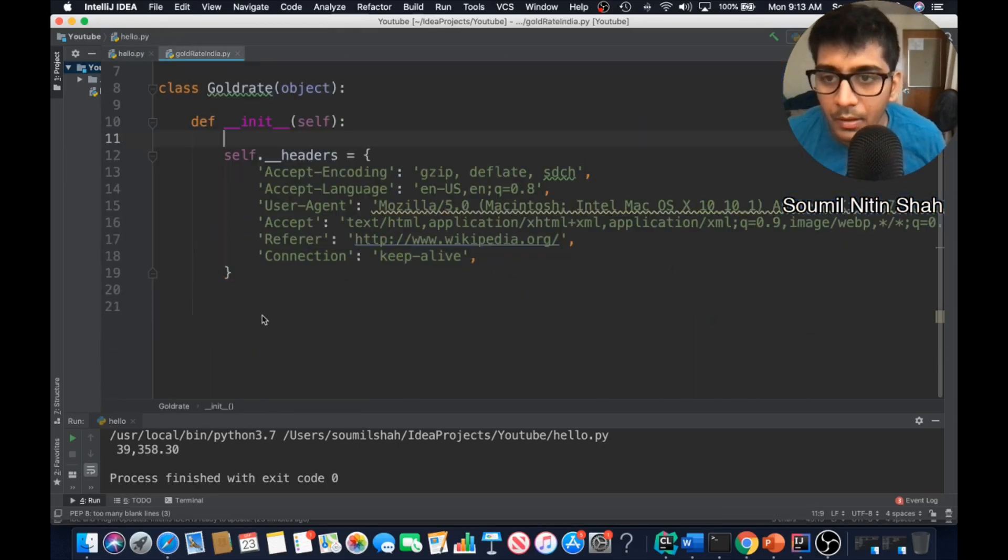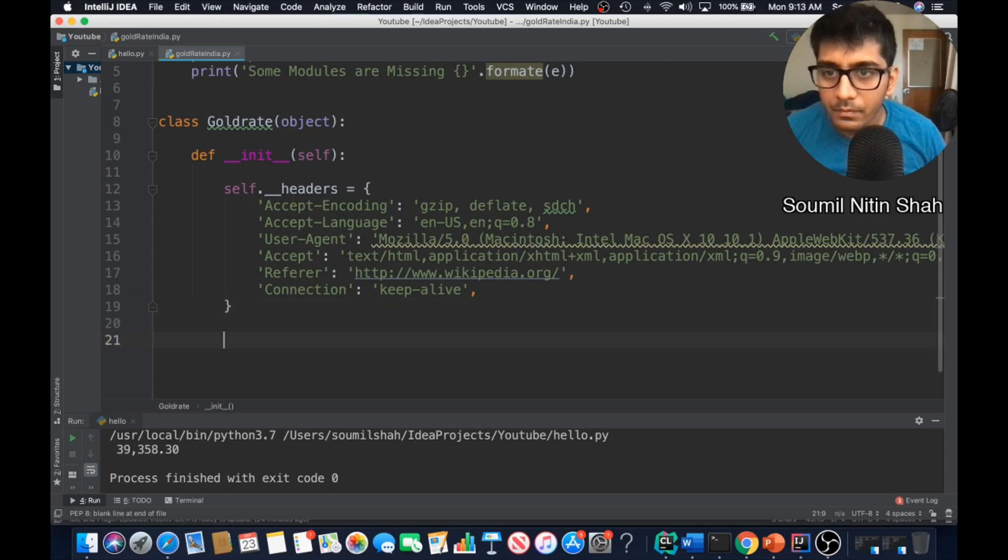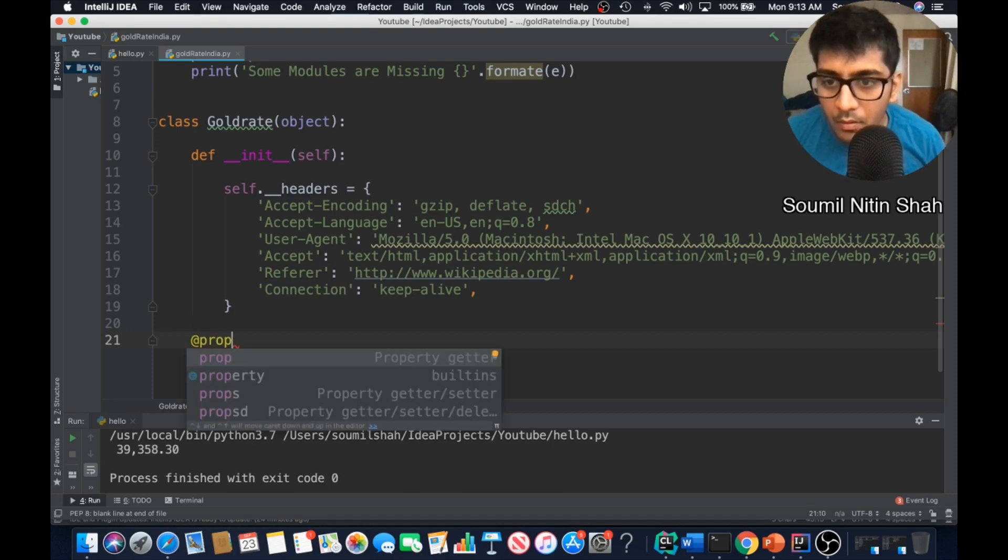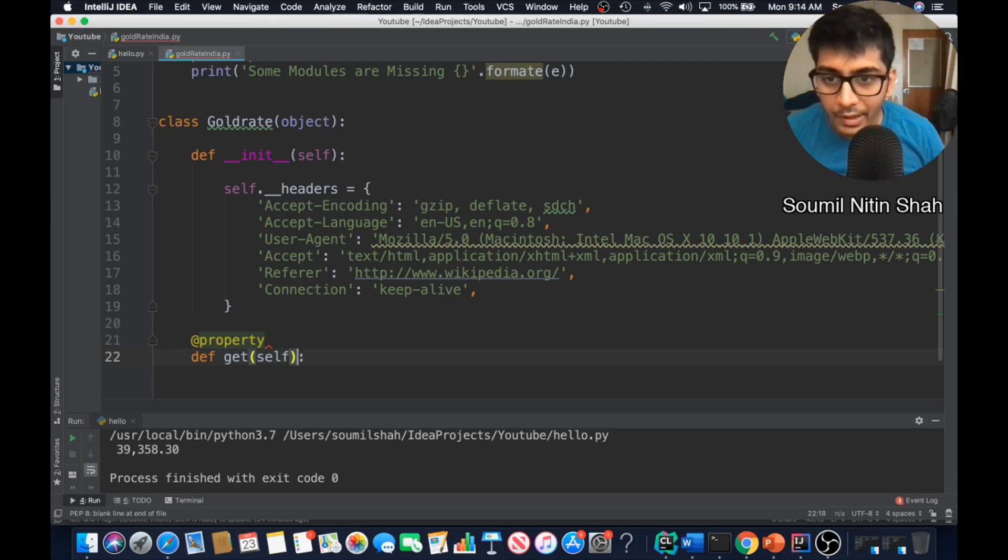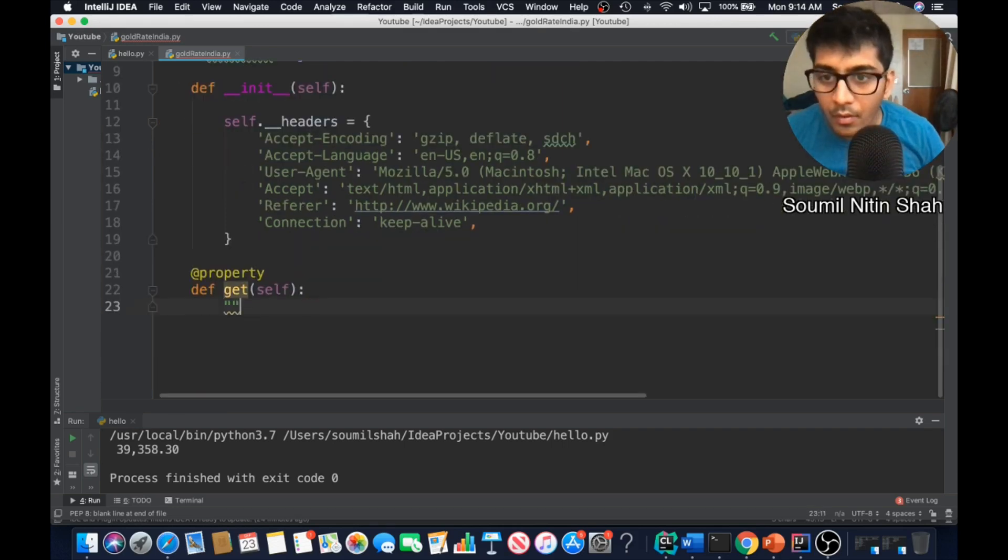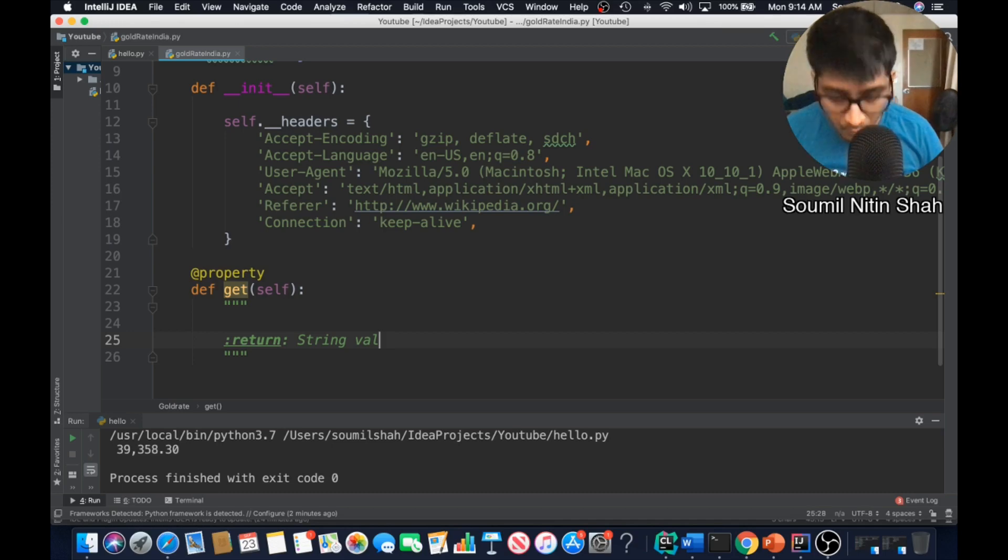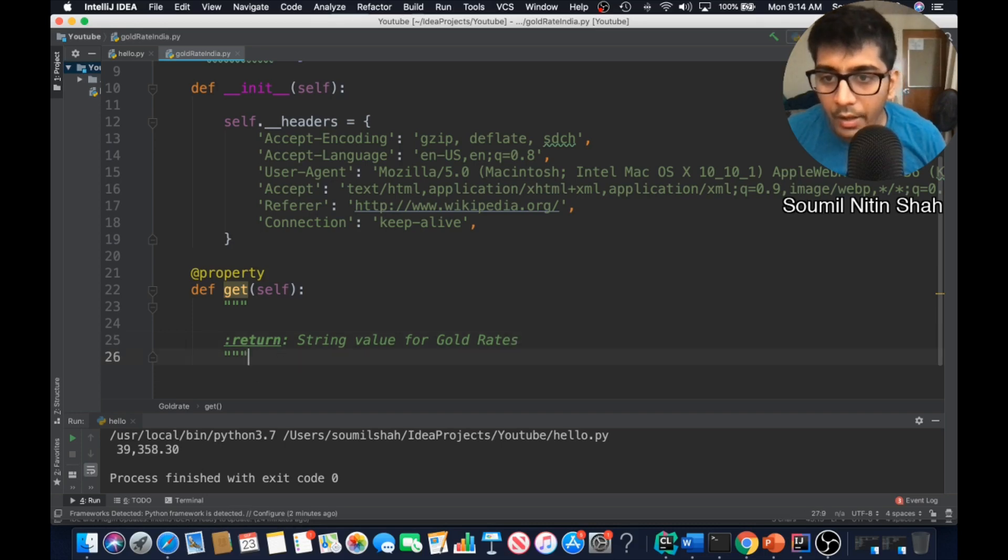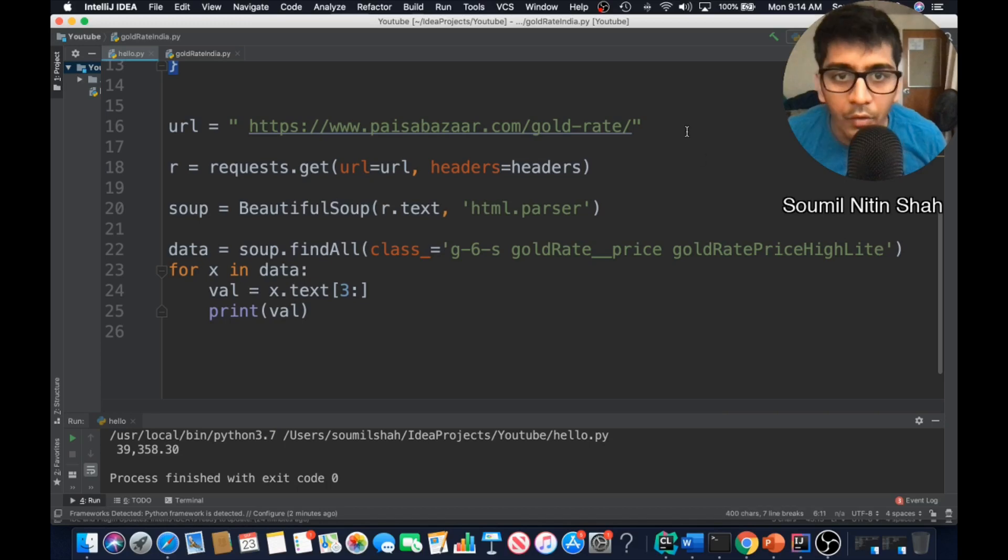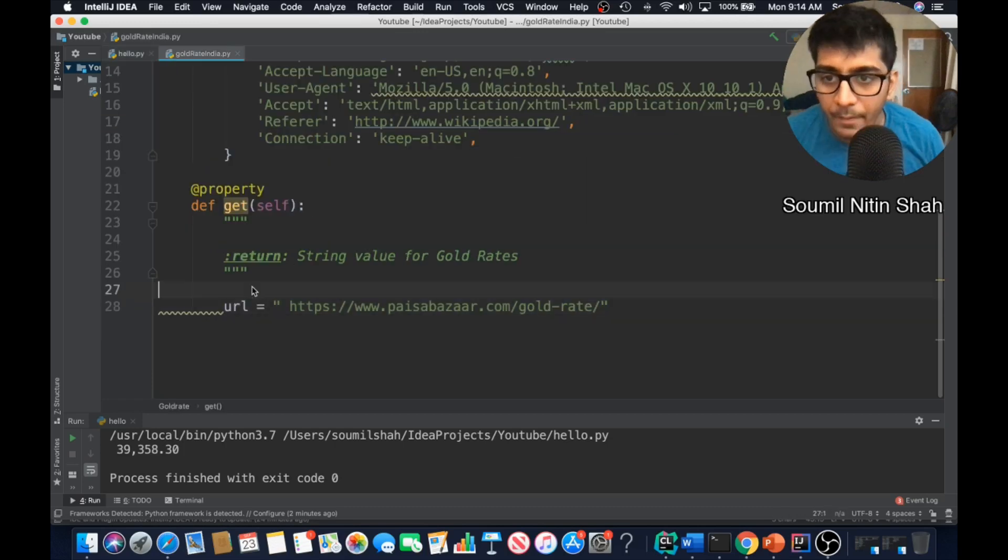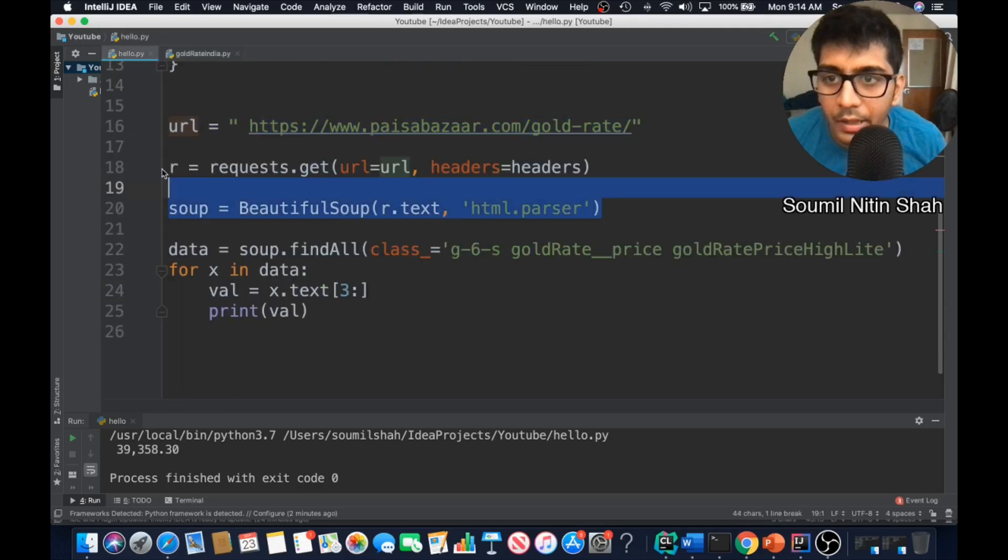Now let's write the get method. I'm gonna use a property decorator. I'm gonna say get because this will get a ton of data. All right, looks good. Now let's write our code. Very first thing is we need the URL which is right here. Let me copy the URL.